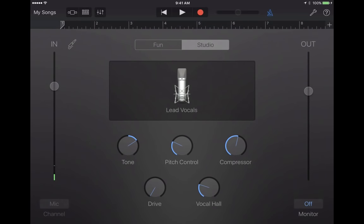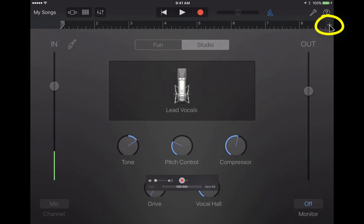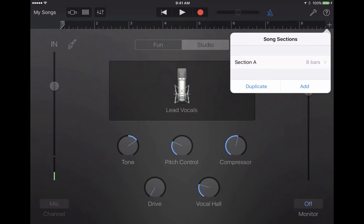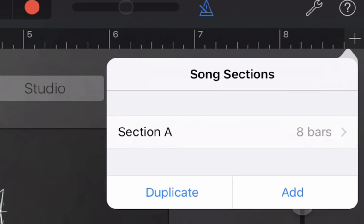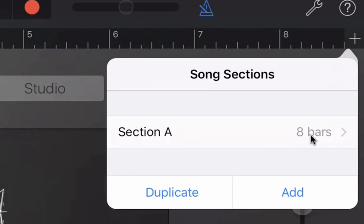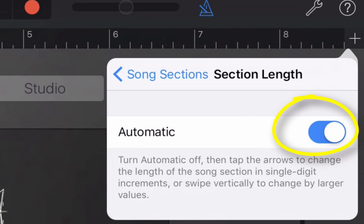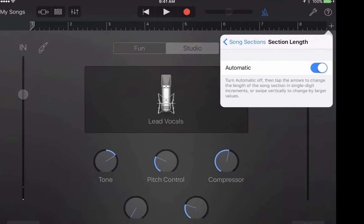This is going to be an audio project — maybe a podcast for a Spanish class. If you tap that button in the upper right, you'll see that by default your GarageBand song or audio recording is set to be only eight bars long. With a podcast, that's a problem. So I'm going to tap where it says Section A, eight bars, and change it to automatic. Now it's just going to automatically extend to the length I want the podcast to be.